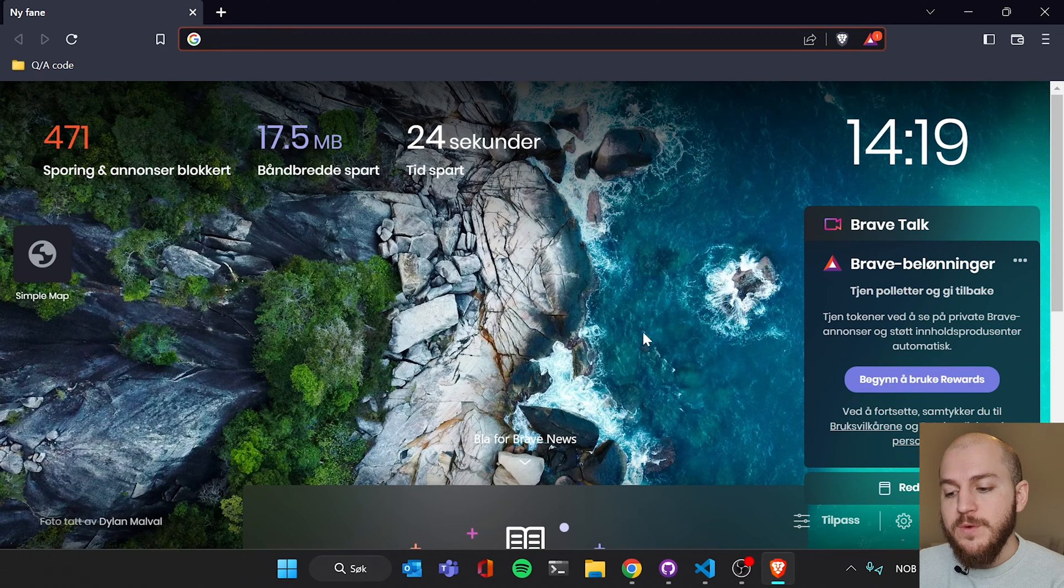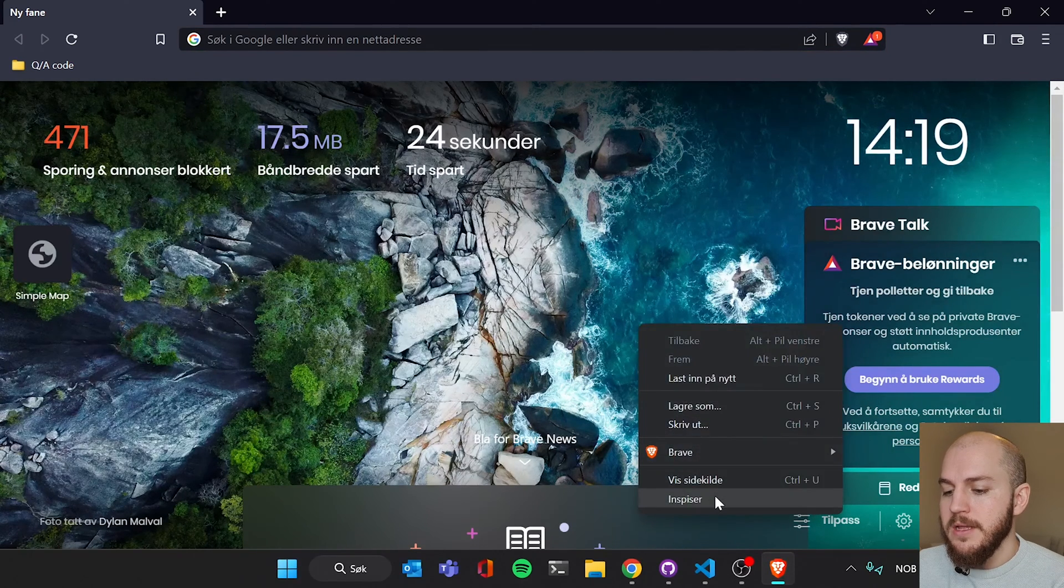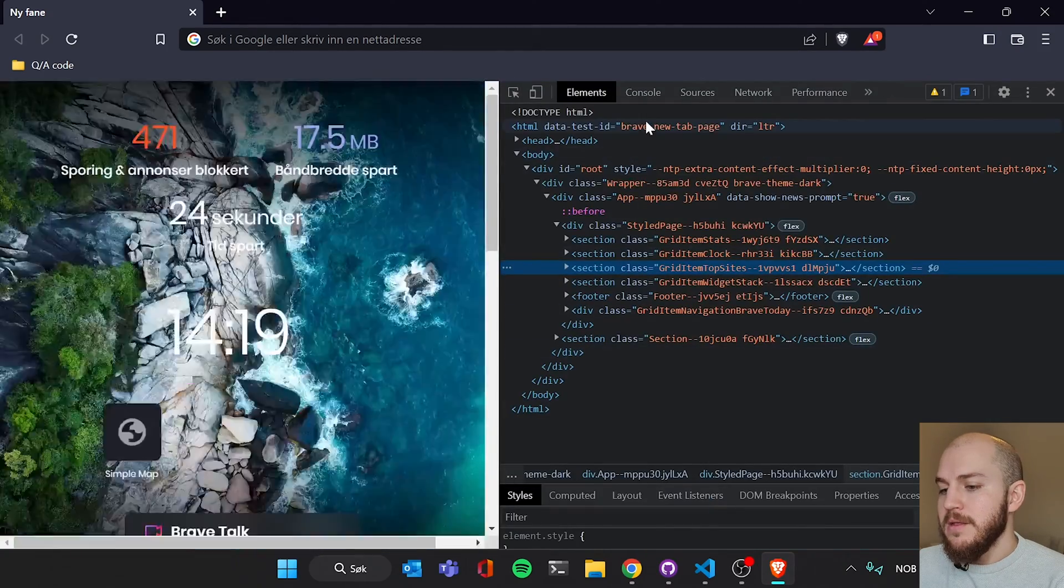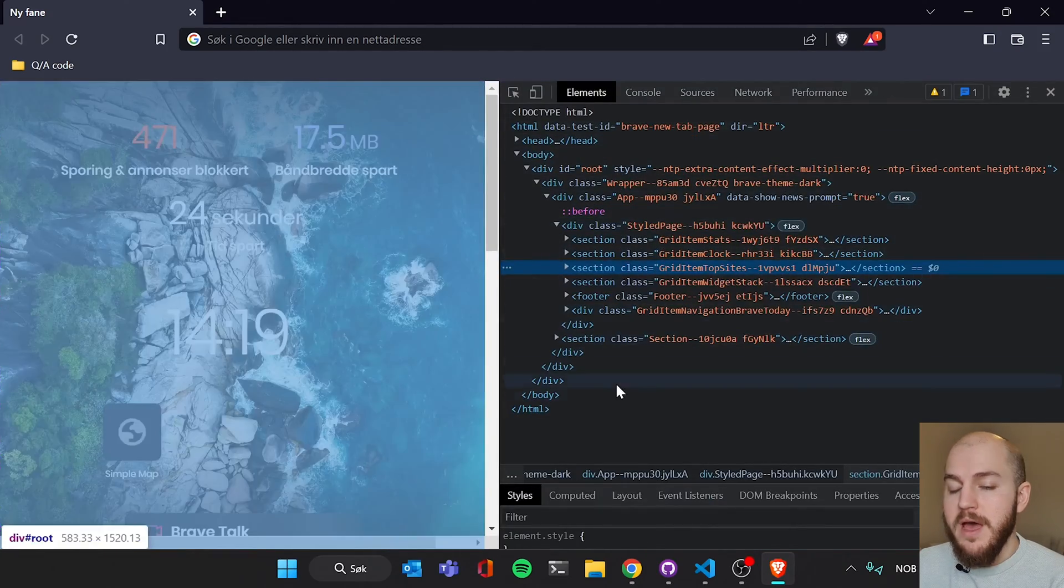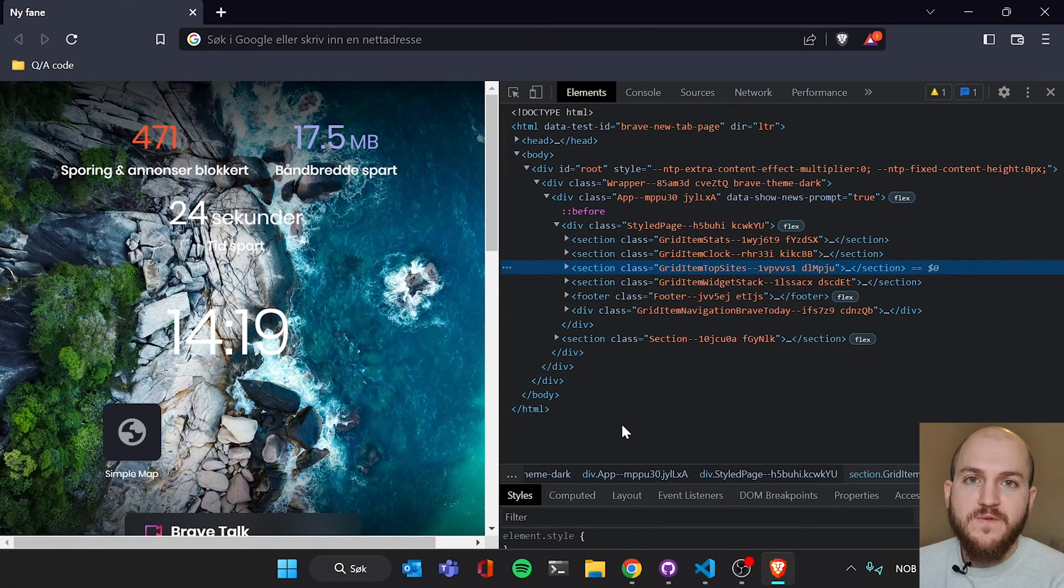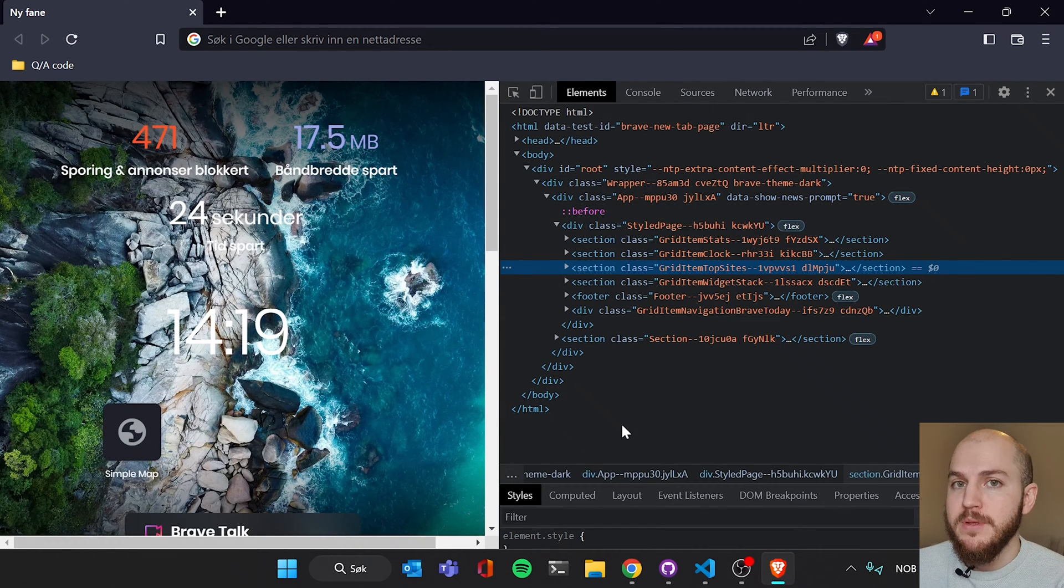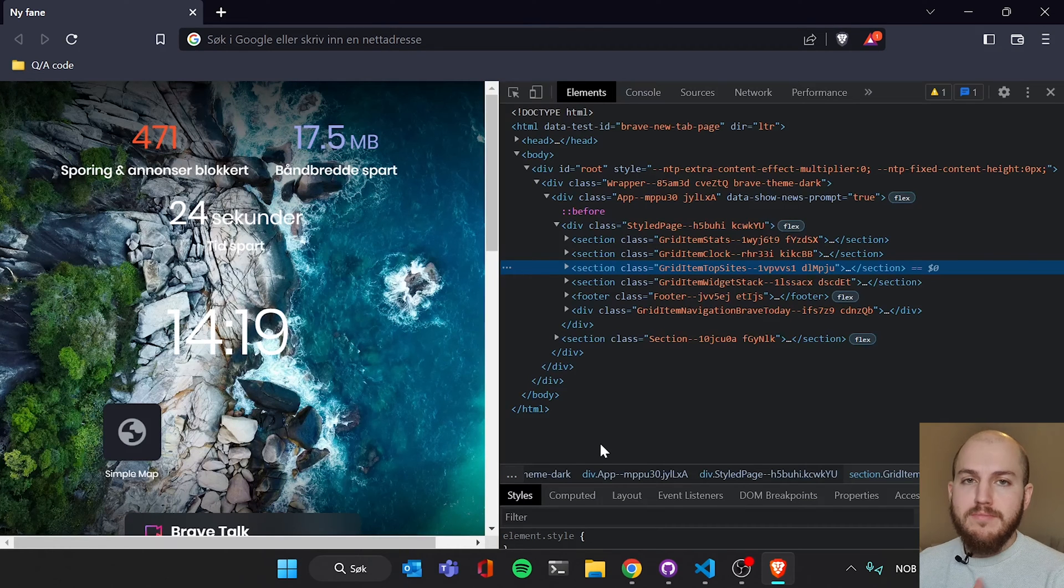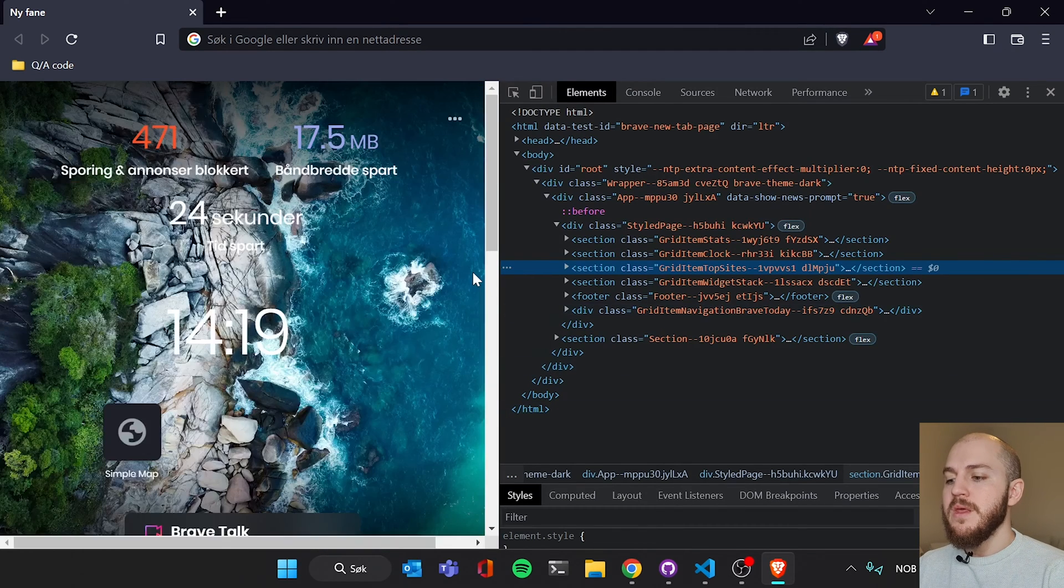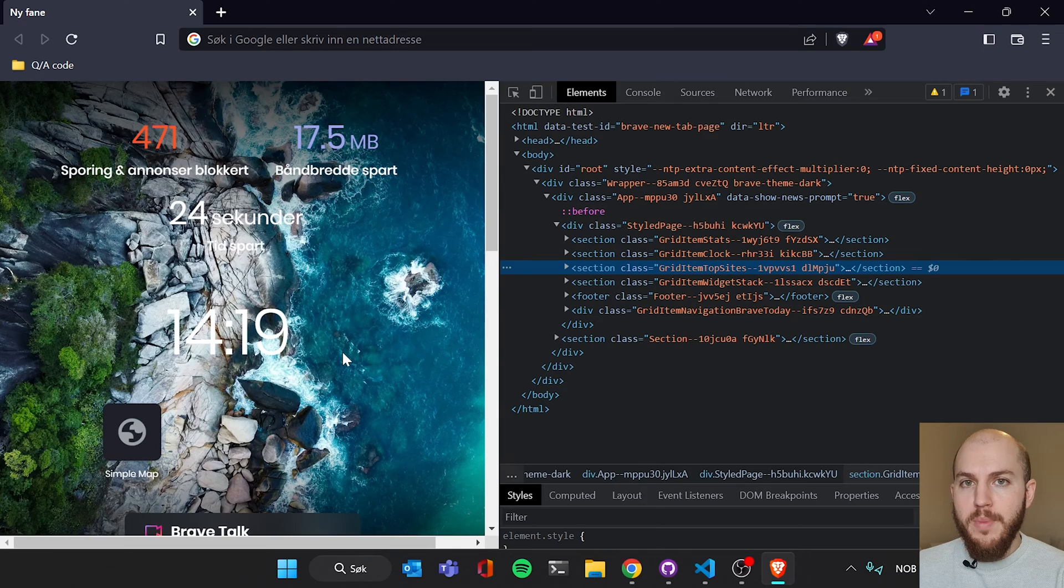I'm gonna have you right click and inspect. And now, what is showing up here, that is HTML. HTML stands for hypertext markup language, which basically means it is marking up everything that you see on a web page.